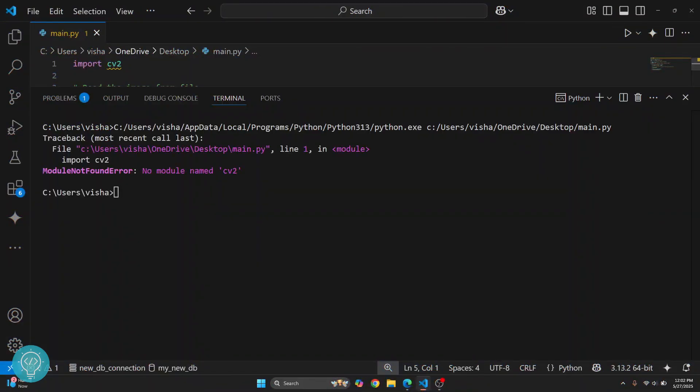If I run this project that uses CV2, I get this error: module not found error, no module name CV2.